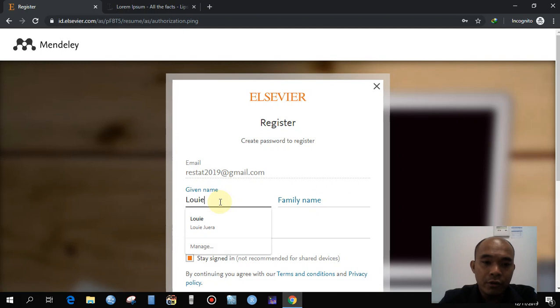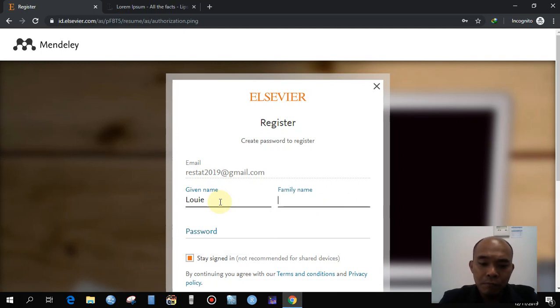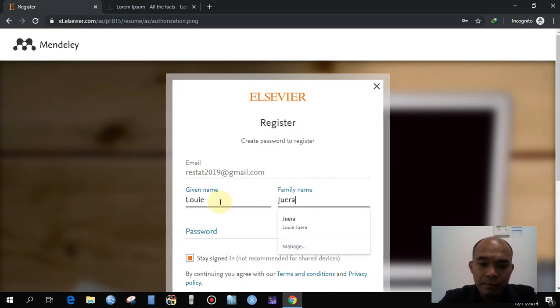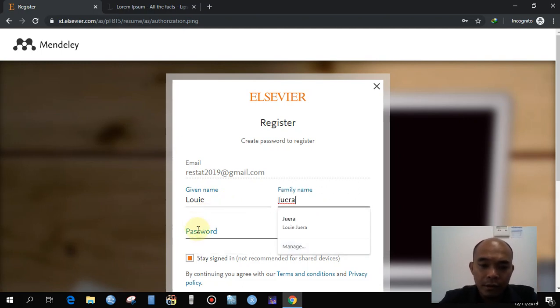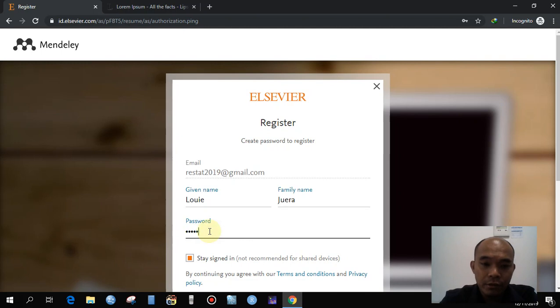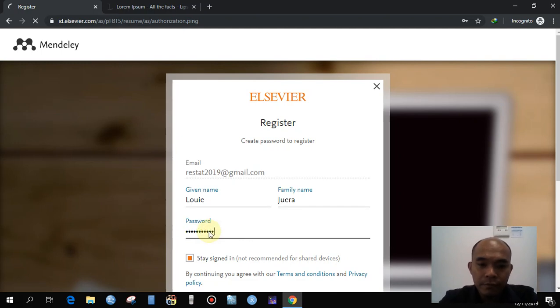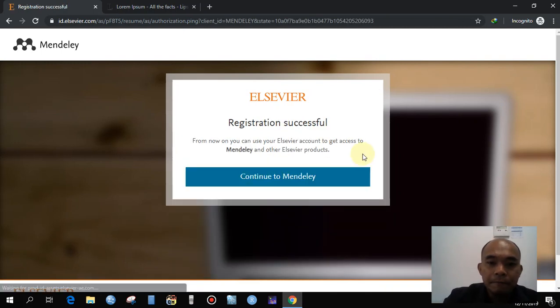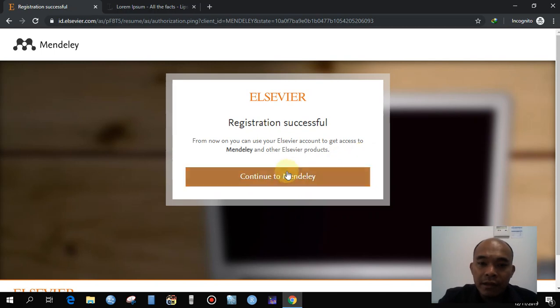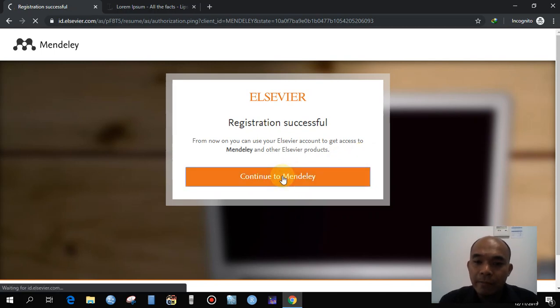Fill in the registration form, then you can set your password. Once done, click Continue to Mendeley.